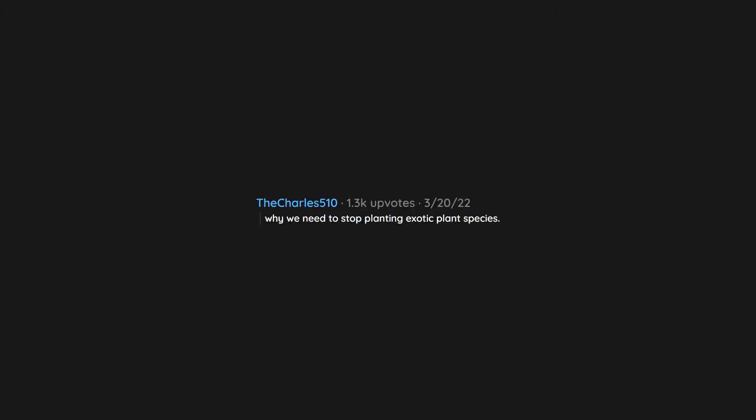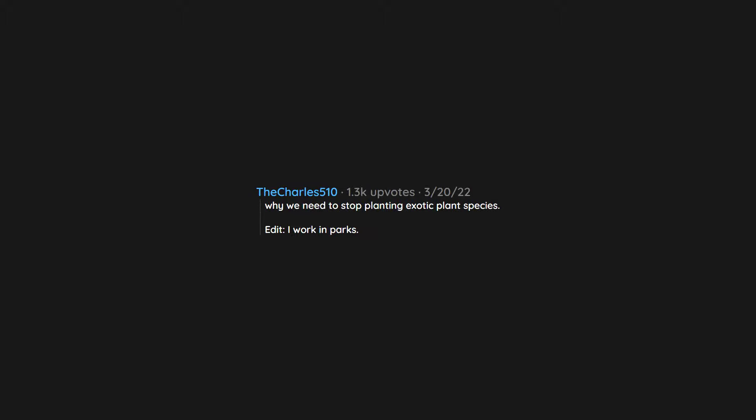Why we need to stop planting exotic plant species. Edit, I work in parks.